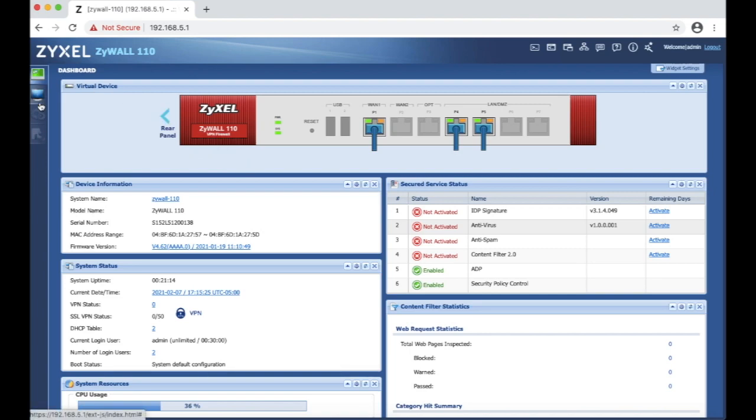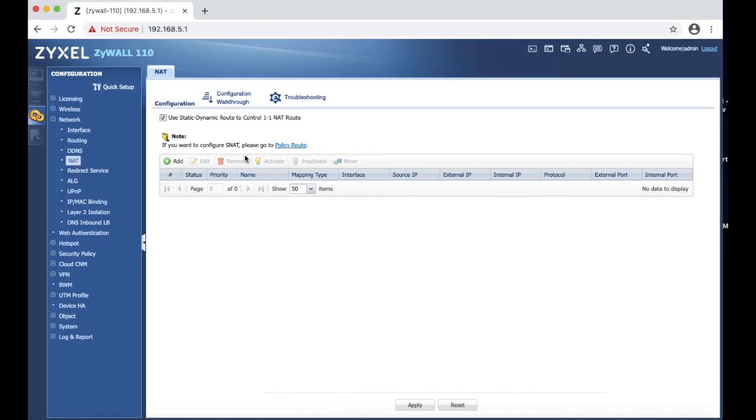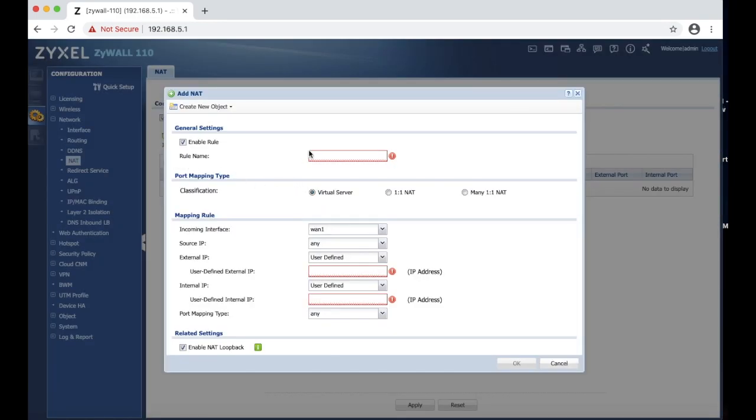So we are going to go to configure. We are going to look for the NAT rule. So to create a rule, we are going to name it web server port 80.